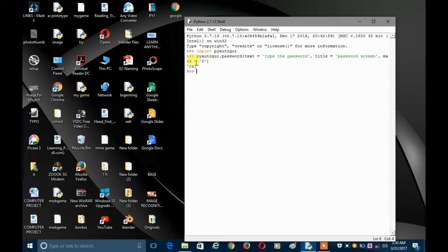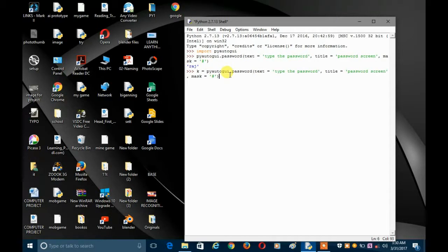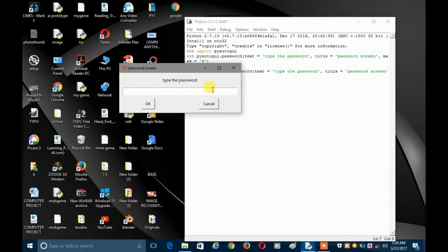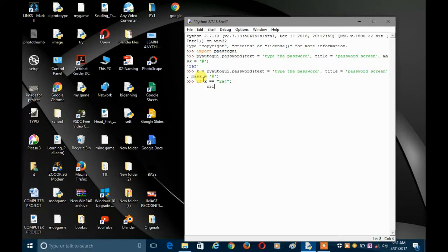If you press OK it gives you the string, so what you can do is store it in a variable — let's say k equals this. Let's say the password is 'raj'. Now if k equals 'raj' — remember I'm explaining this from the point of view of security — then what should happen: print 'access granted'.